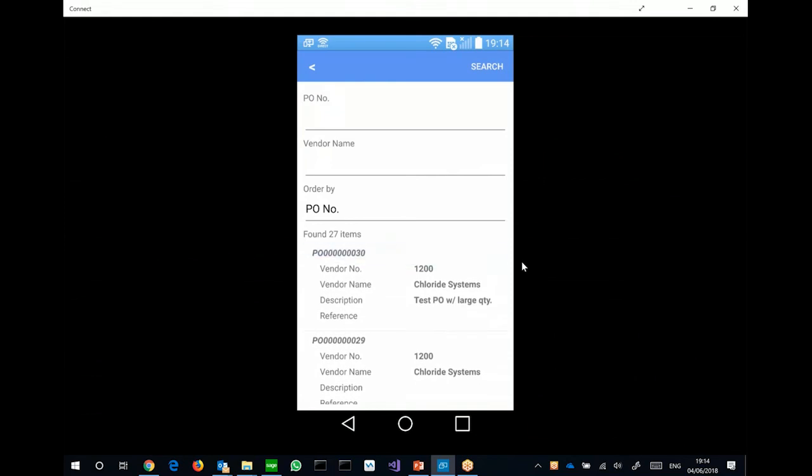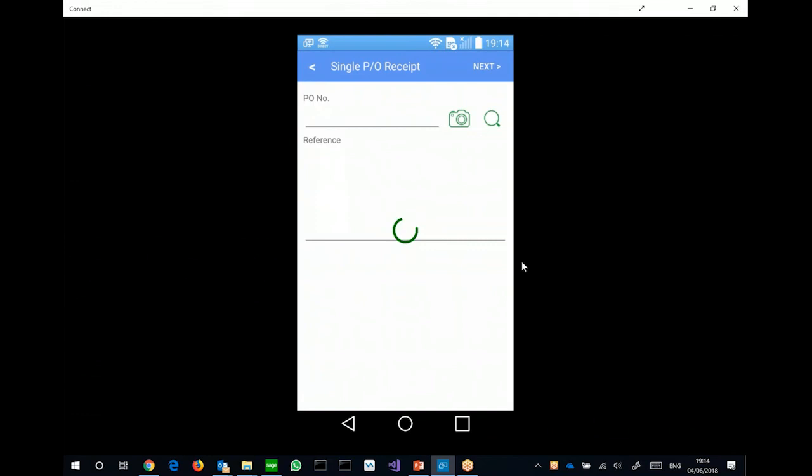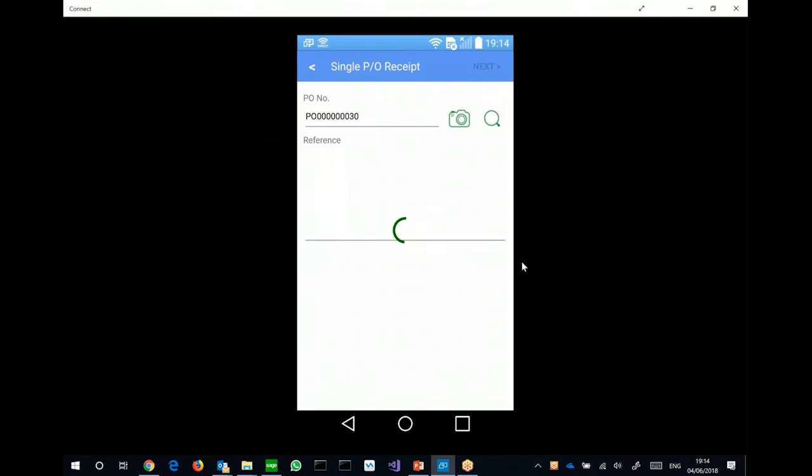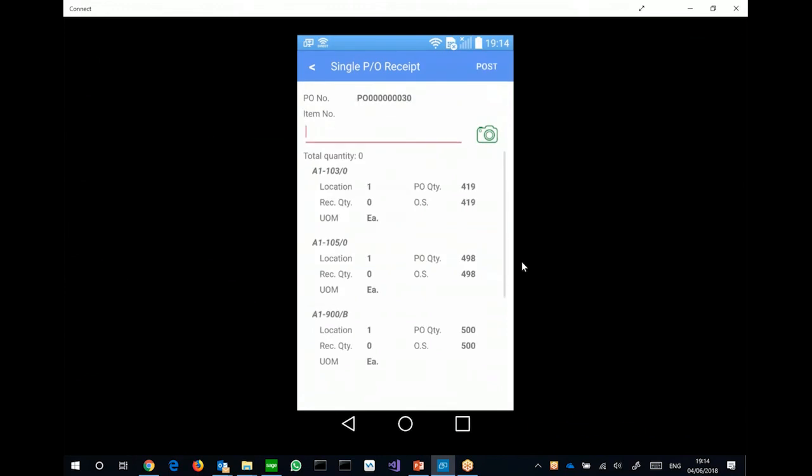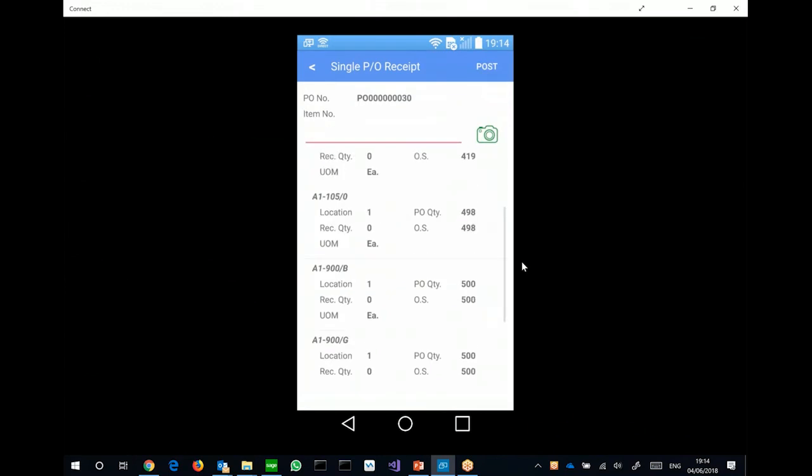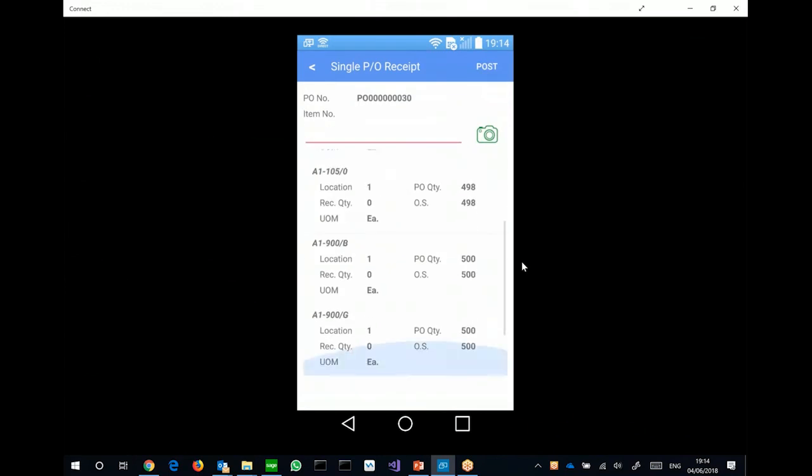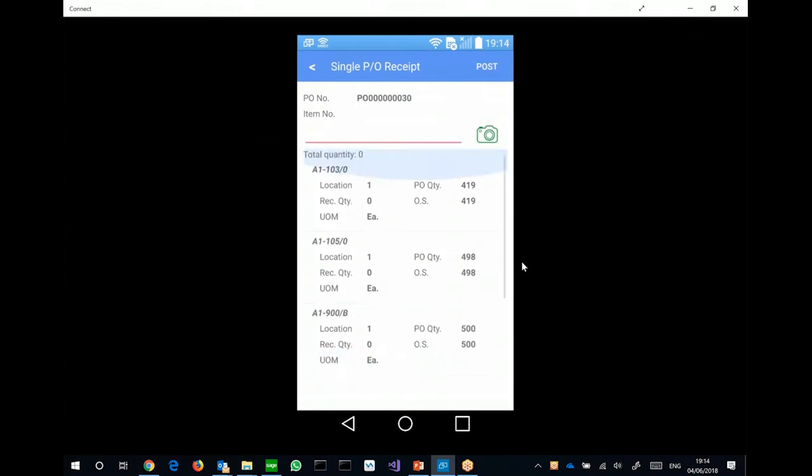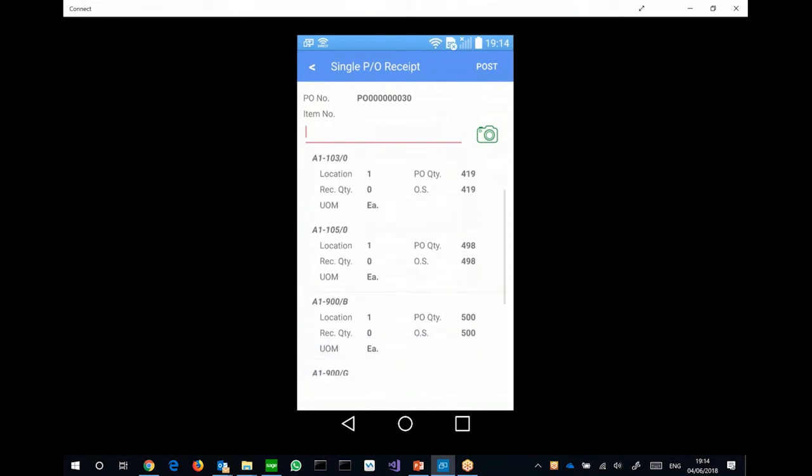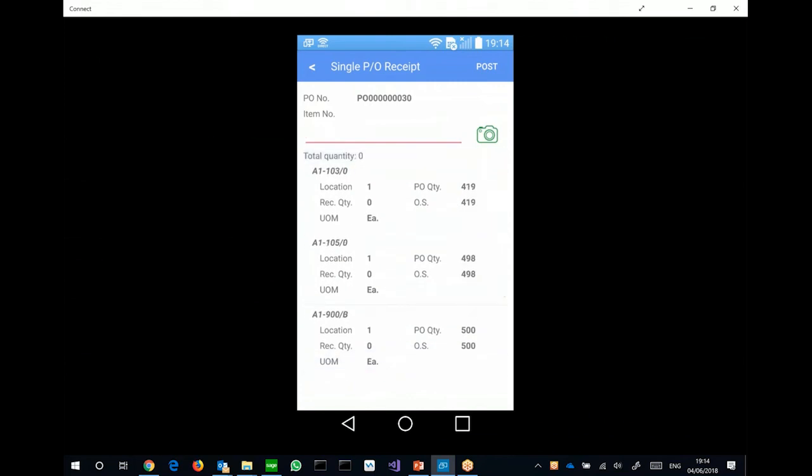I can search for a particular purchase order. So if I click on the magnifier, and then search. You can see all the orders set up in the sample data on the demo server. So if I select a particular purchase order.